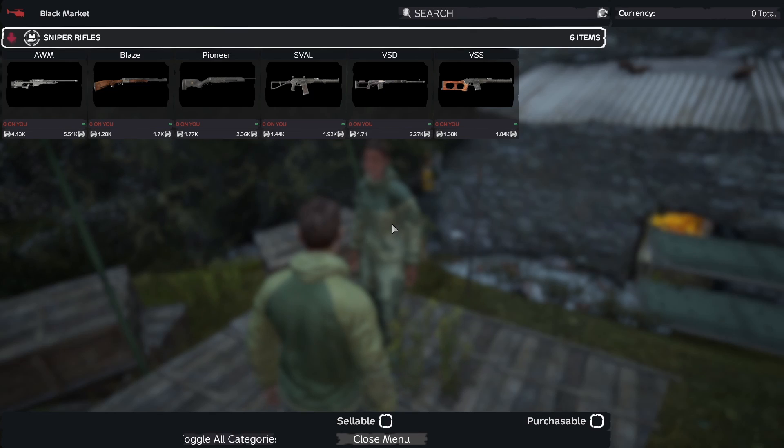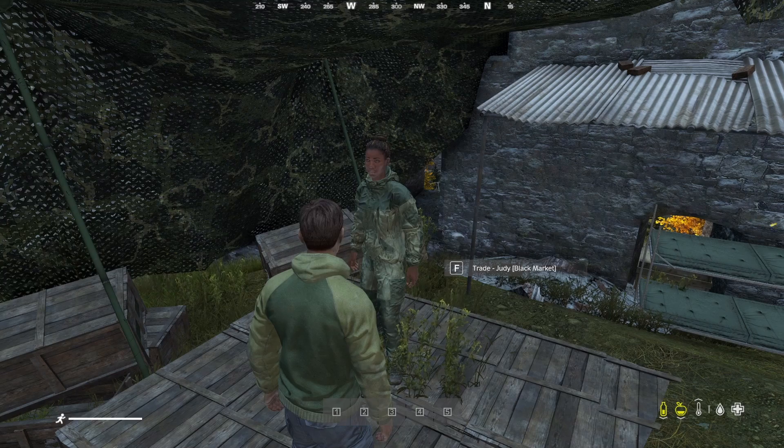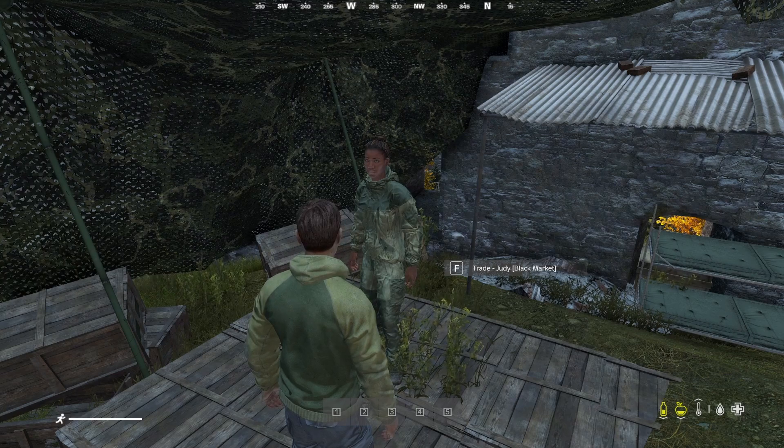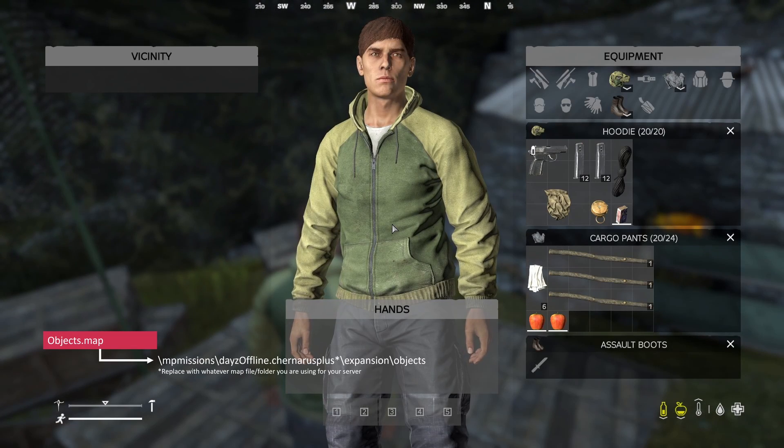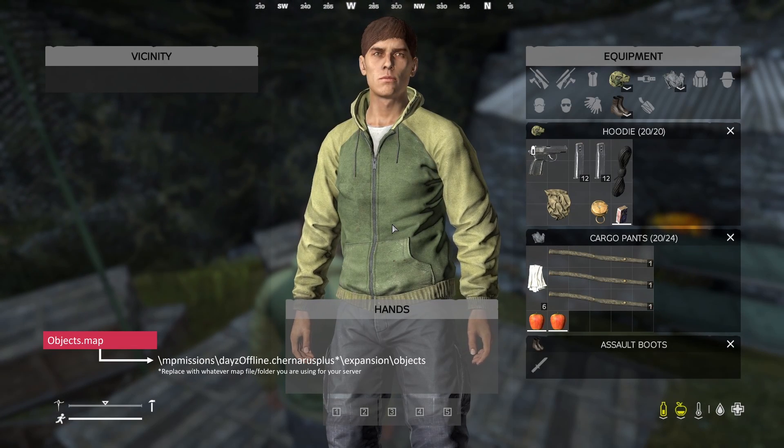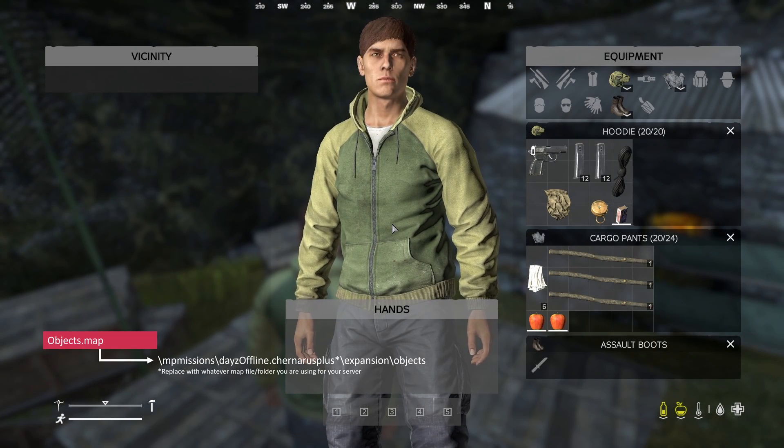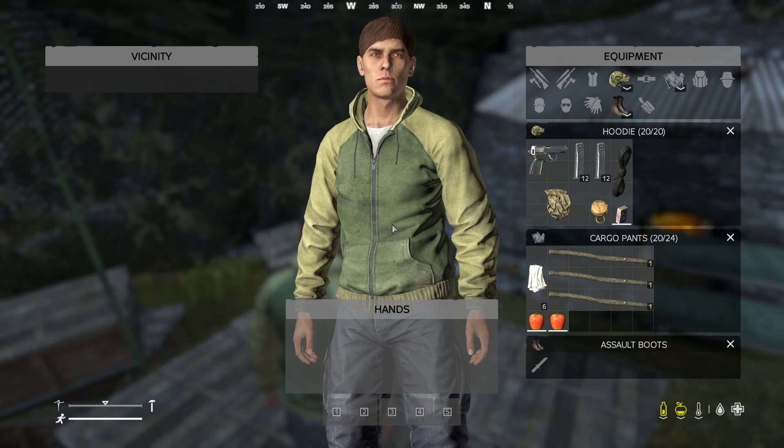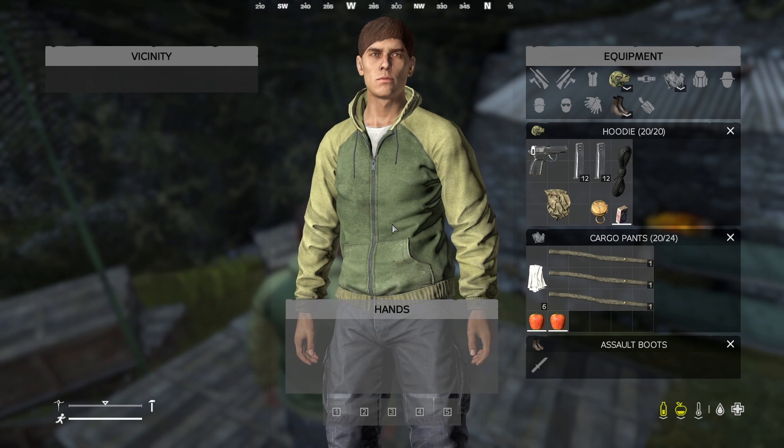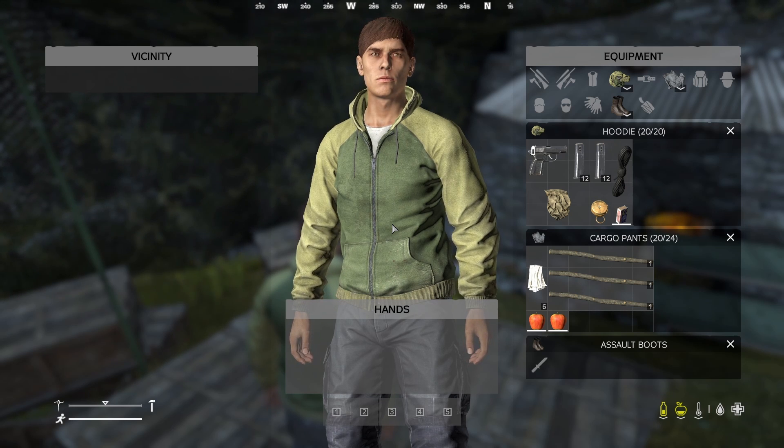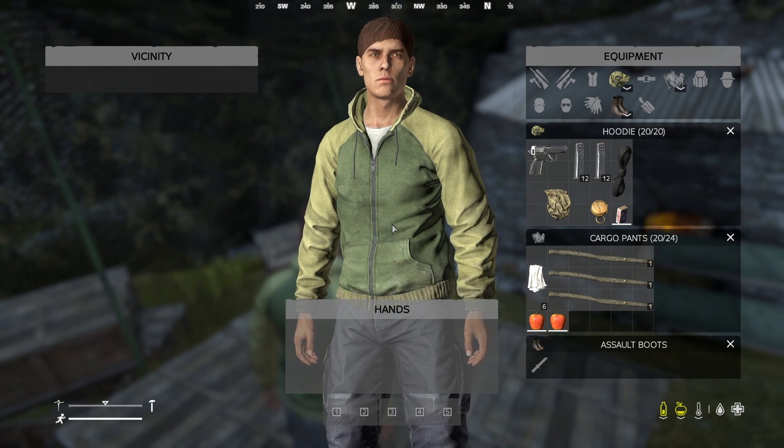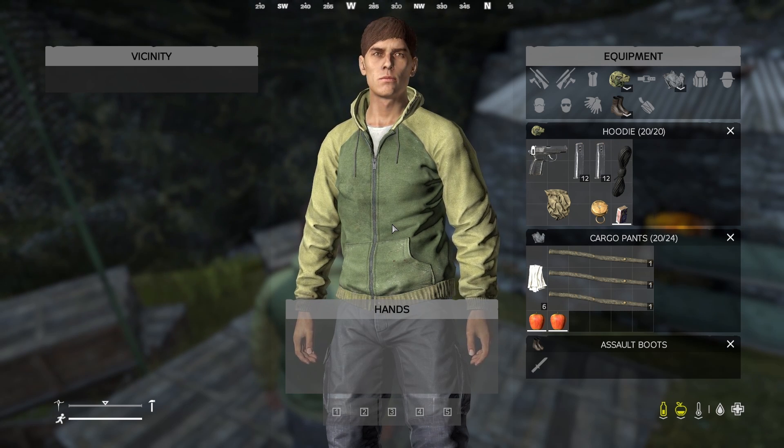Final note, if you use this method to make your own custom traders, I do recommend that you remove the object.map files for any default traders that come with expansion. This will just ensure your server is not spawning extra assets that you may not be using.